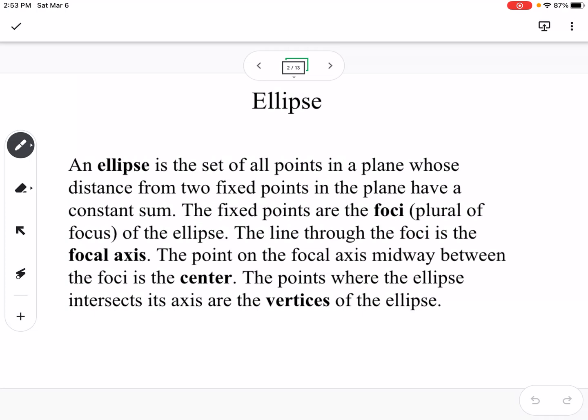An ellipse is a set of all points in a plane whose distance from two fixed points in the plane have a constant sum. The fixed points are called foci, which is the plural of focus of the ellipse, and the line through the foci is the focal axis. The point on the focal axis midway between the foci is the center, and the points where the ellipse intersects its axis are the vertices of the ellipse.